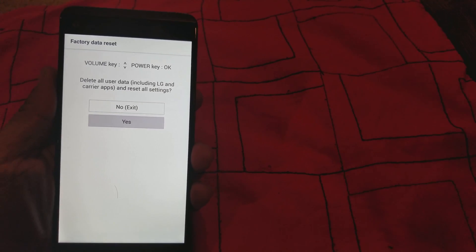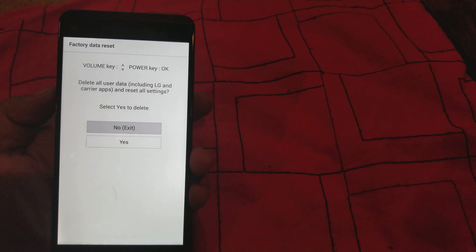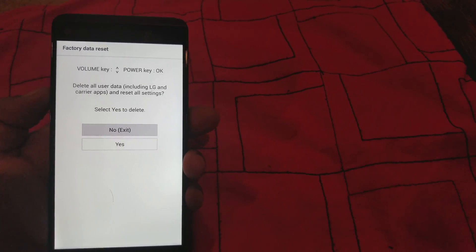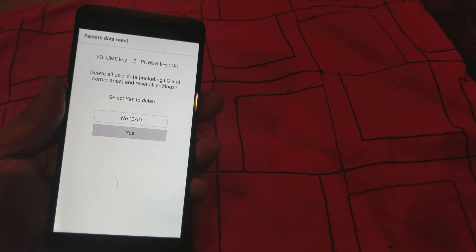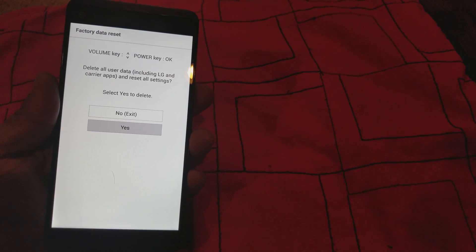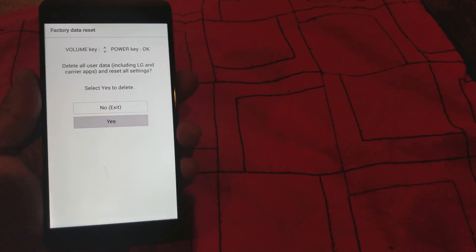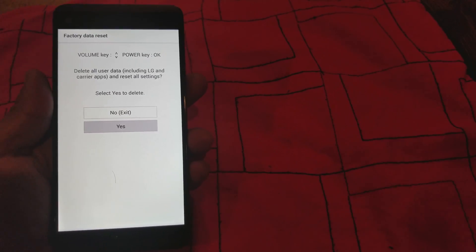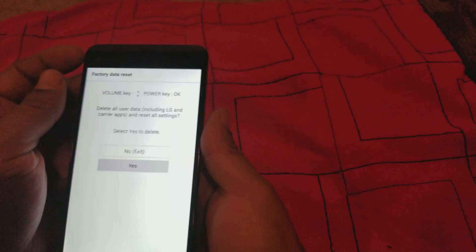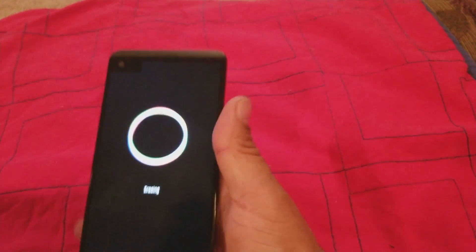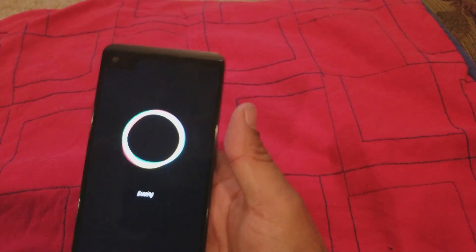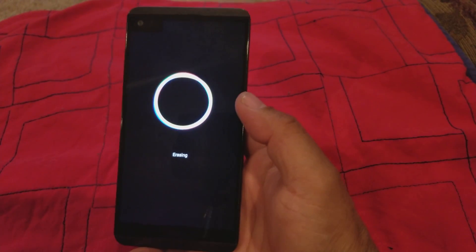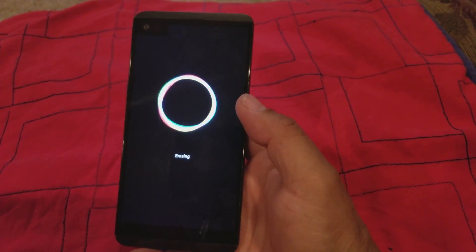It's gonna ask you if you're sure you want to do that. Click yes and select with the power button again. The second time you select, the thing is going to take a little bit of time, like five seconds.